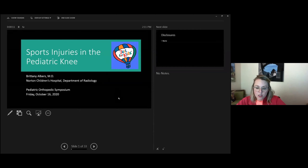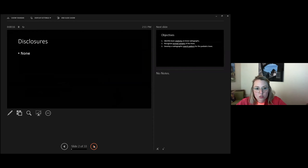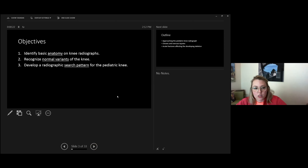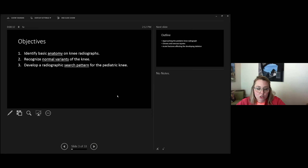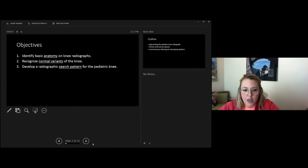Sports imaging in the pediatric knee is a specialized and very broad topic. We have three objectives today: identify some basic anatomy on knee radiographs, briefly talk about some normal variants that might give you pause when looking at an x-ray, and show some case examples of chronic and acute injuries to help develop a radiographic search pattern particular to the adolescent pediatric knee.